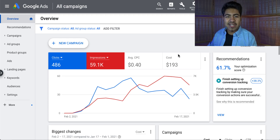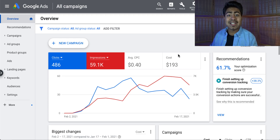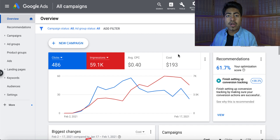Yo, what is going on everybody? Sri Kanasa here. So how to create custom audiences for Google Ads.